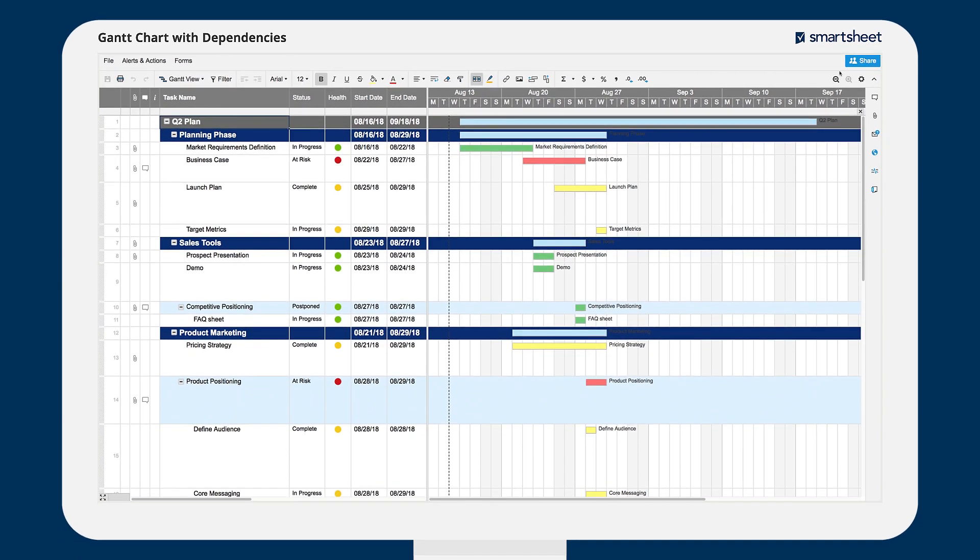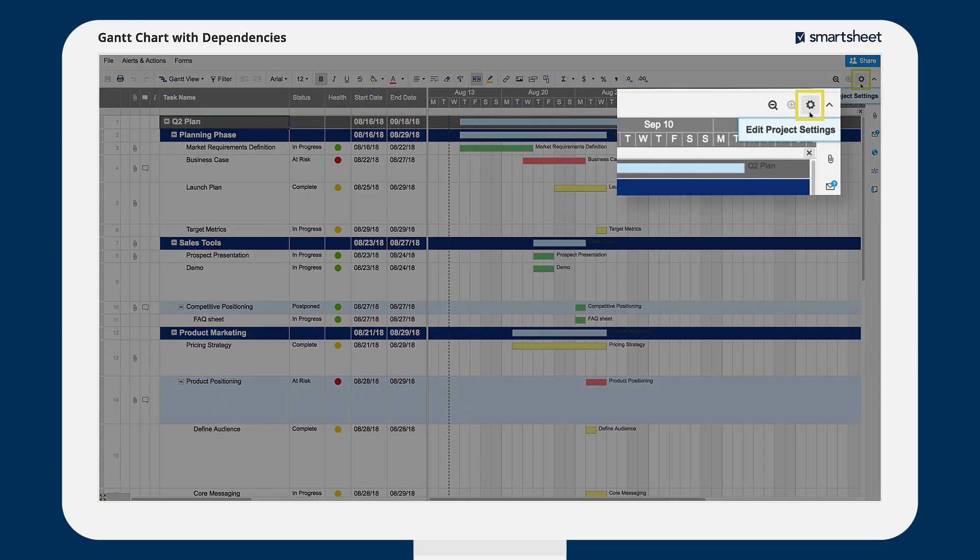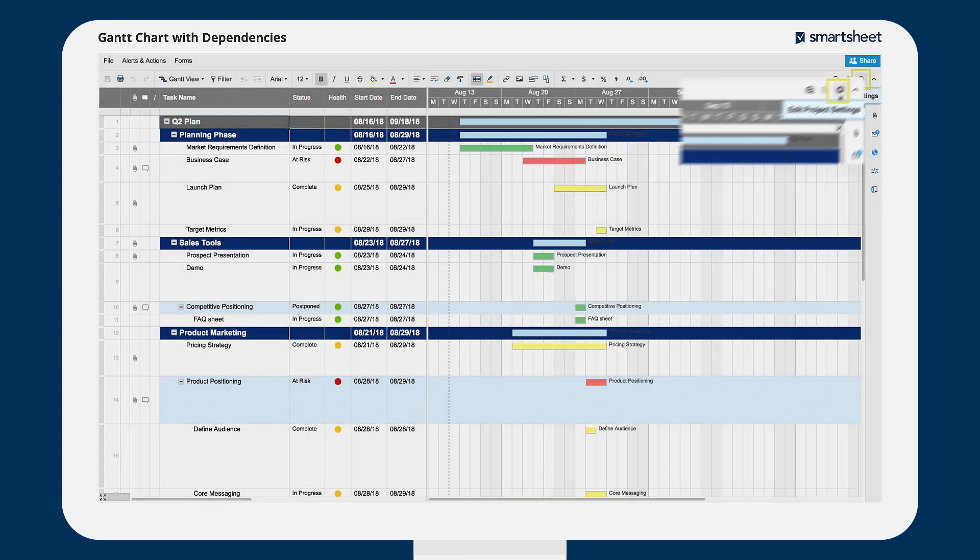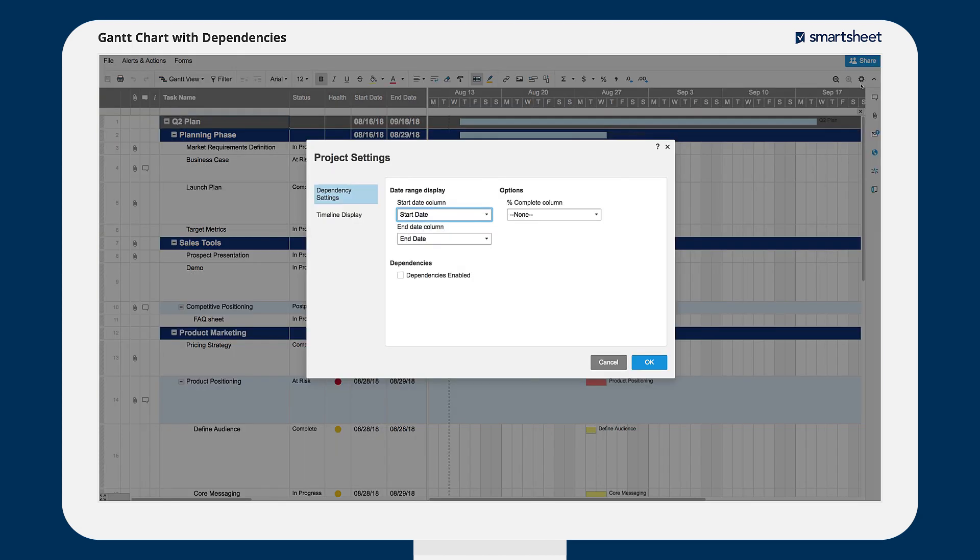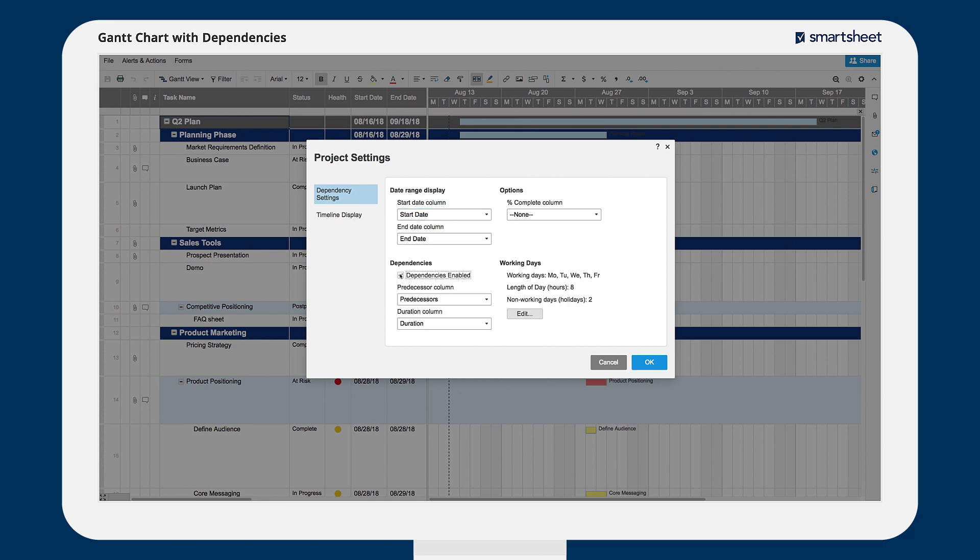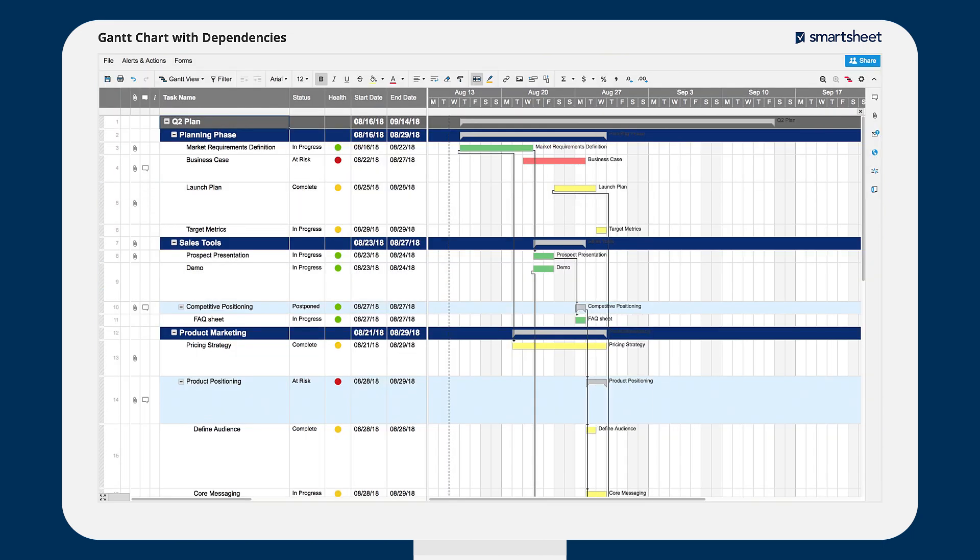Let's add dependencies to a simple Gantt timeline for an upcoming product launch. Click on the gear icon in the top right corner of your Gantt chart to edit the project settings and check the box to enable dependencies. Smartsheet will then create duration and predecessor columns for you.